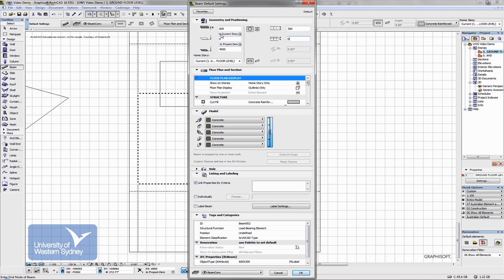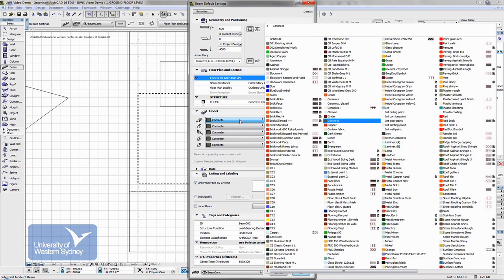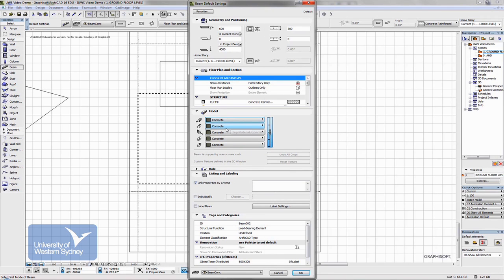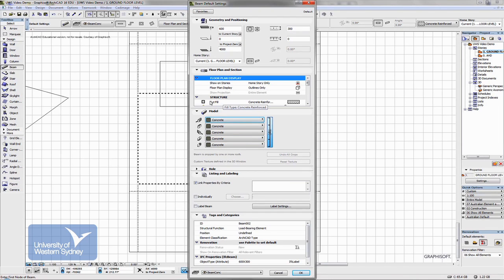So my beam is 600 deep, it's zero height above the story I'm in, it's 300 wide. It's made of concrete, the surface material is concrete and the construction system that I've chosen,